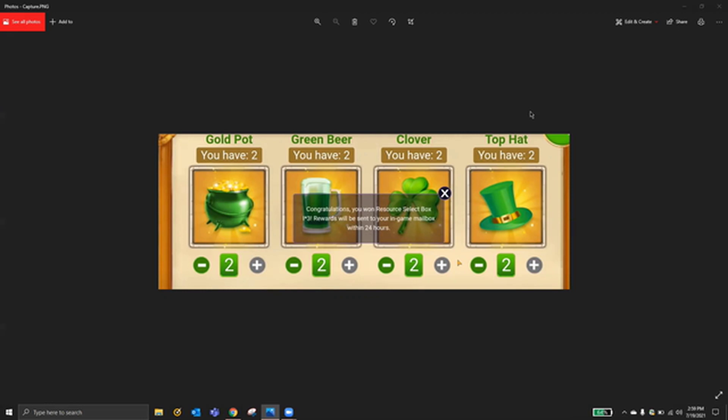But first of all, we got 2-2-2-2, so twos all the way across. You can get a resource select box. You get three of those.